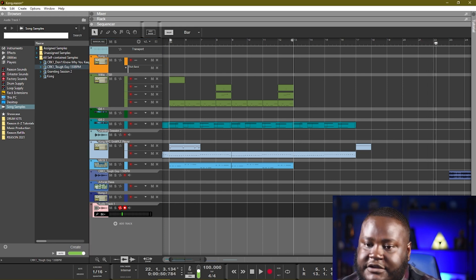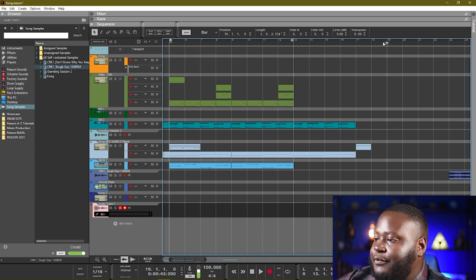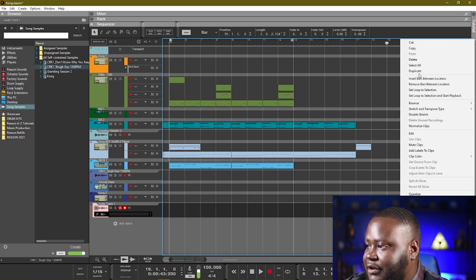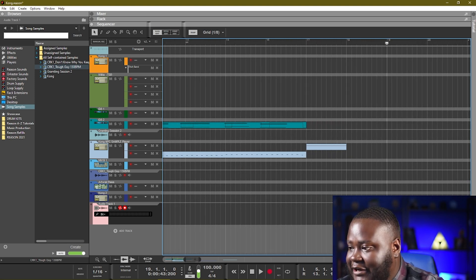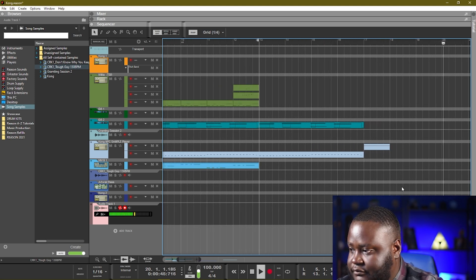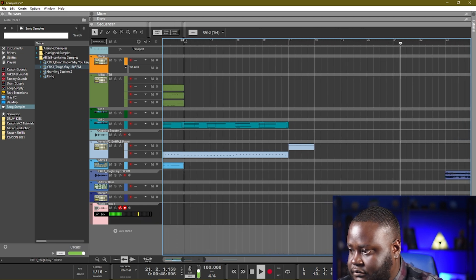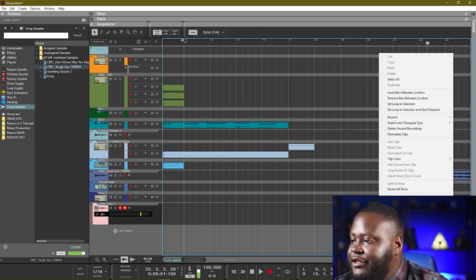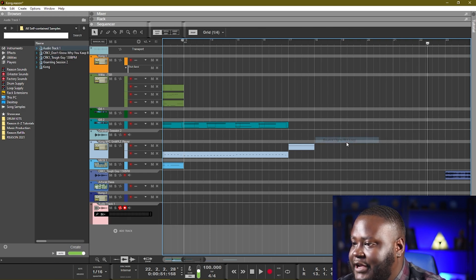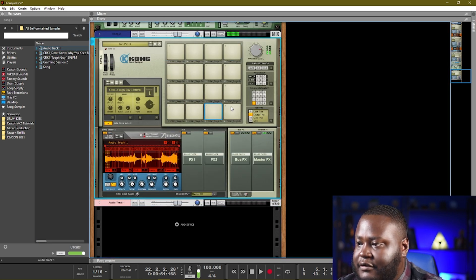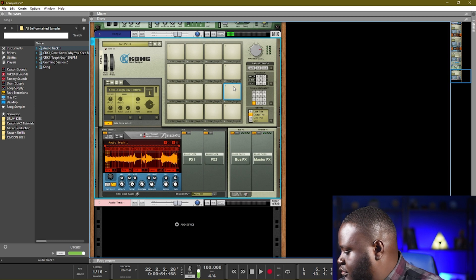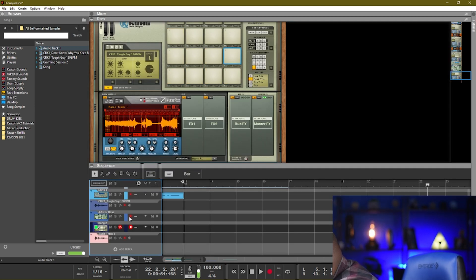So now we've demonstrated the loop — of course, normalize that, do the same process: normalize clip, double click, and now you have these chops in here. Then bounce that to a Rex Loop, and once you have your Rex Loop you can just do the same thing and swap this one out.